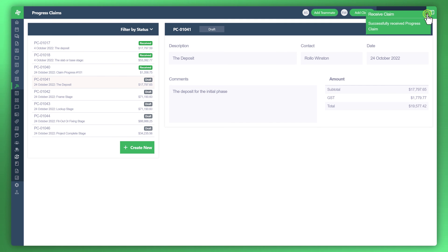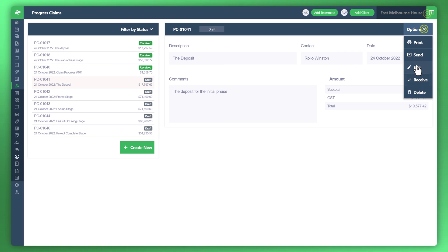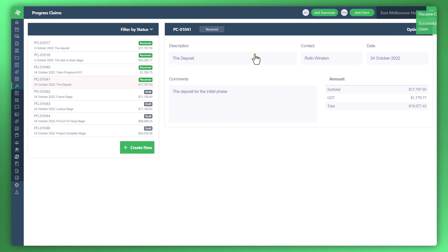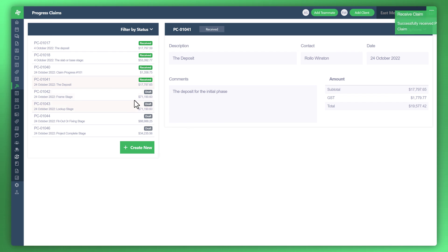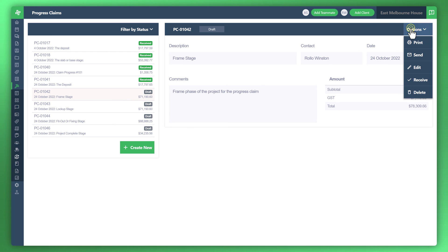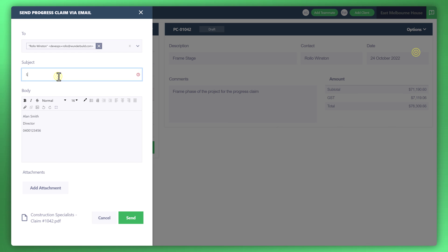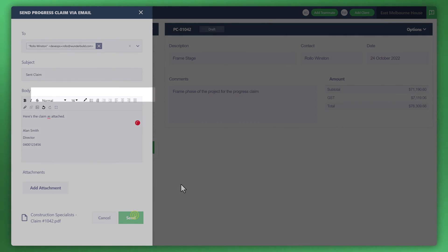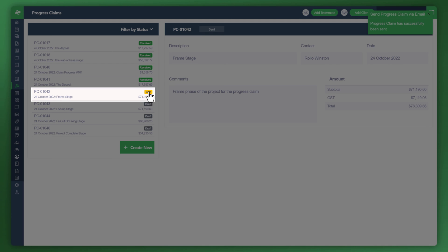We'll do the same for the next one. There you go. You see that it's been received. Now if you were to send it to your customer within WonderBuild, you can also see how that tracks it too. Click on send, post the message. If you're happy with that, send. You can see there it's been sent.